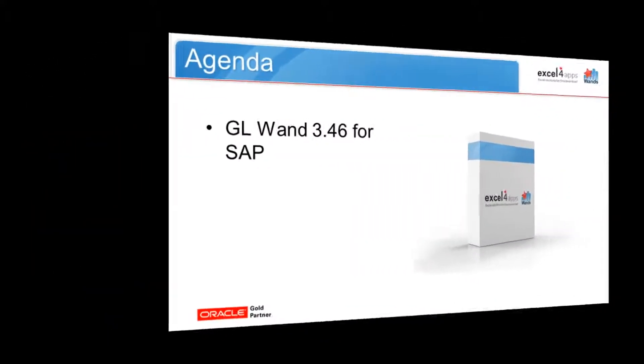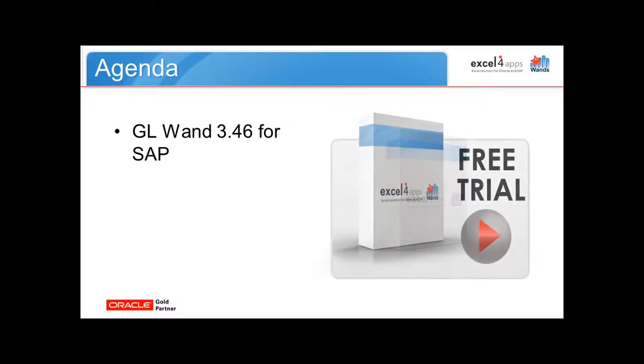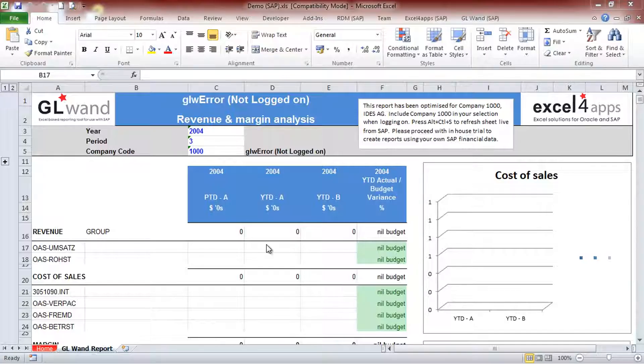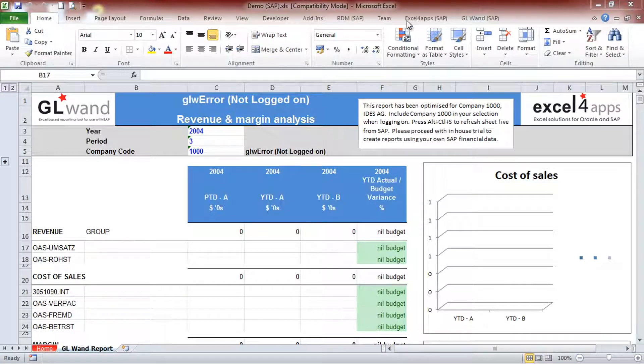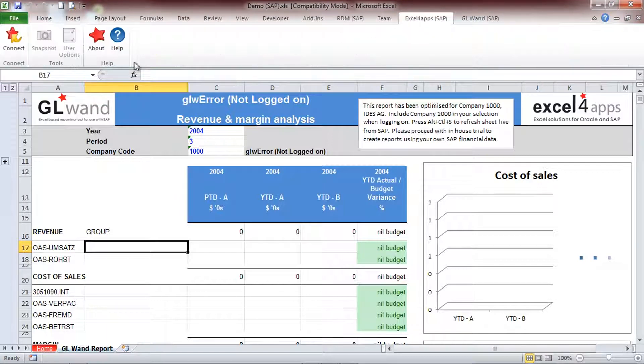Welcome to XL4Apps, producer of easy-to-use Excel-based reporting for SAP. In this tutorial video, we'll cover the basic steps of using the GL1 financial reporting solution to get you started on the path towards highly efficient financial reporting.